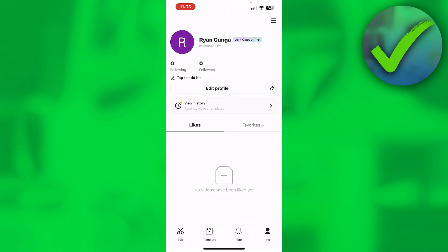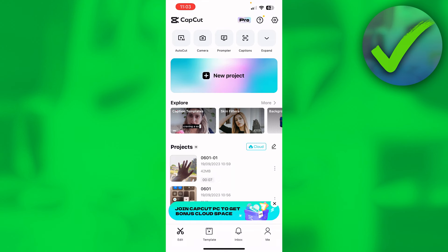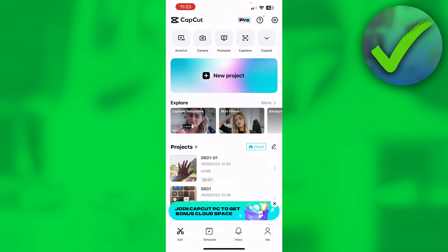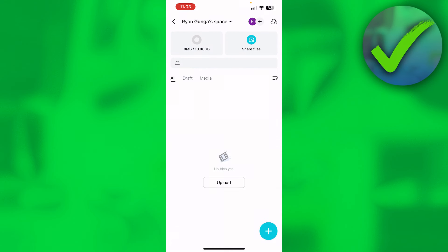So first of all, you want to make sure that you are actually logged into a CapCut account and then what you can actually do is go to the cloud. So when I click on the cloud, I actually have a space with free 10 gigabytes. So here I can actually upload my projects and what will this do?